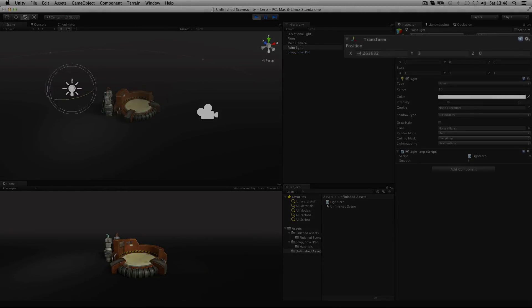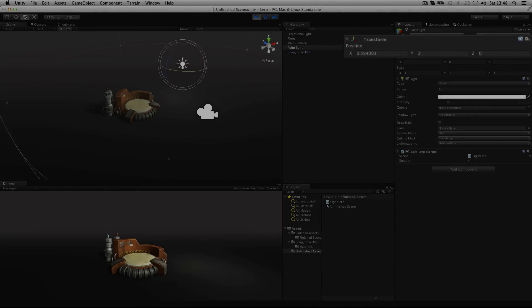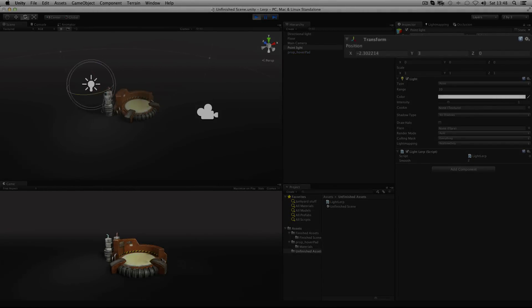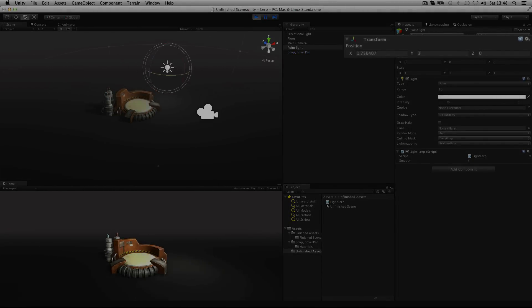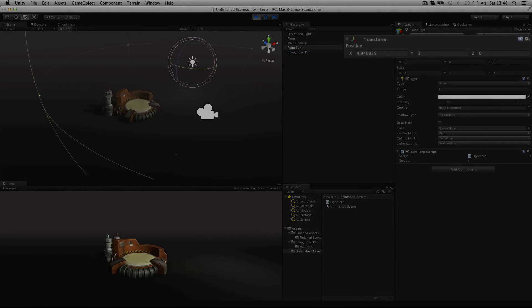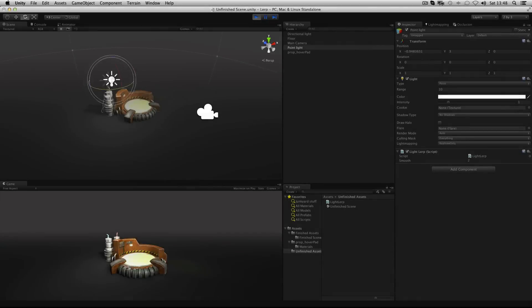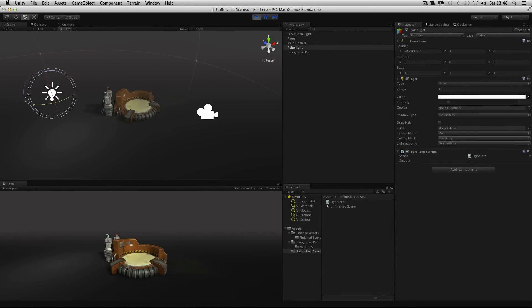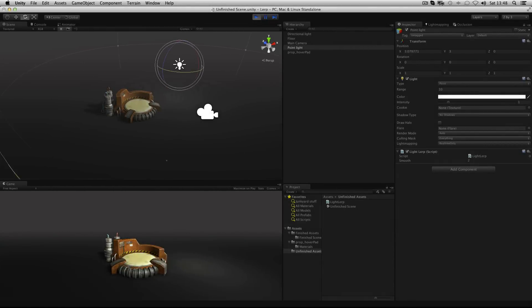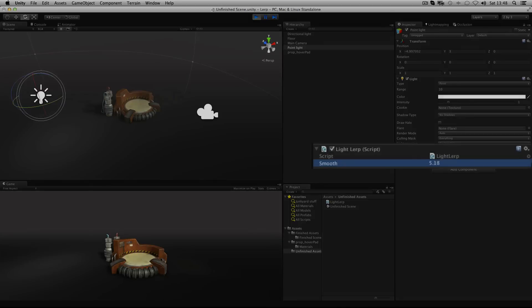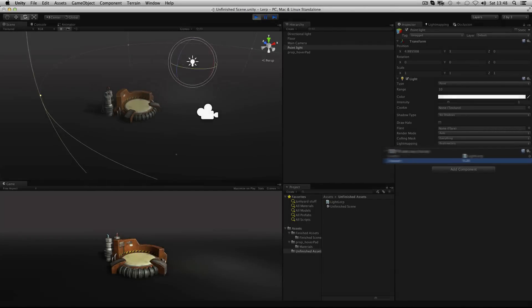And now you can see our interpolation between those two points is a lot quicker. And because it's a public variable we can crank up the speed and do it nice and fast too.